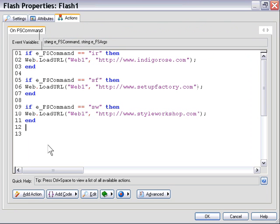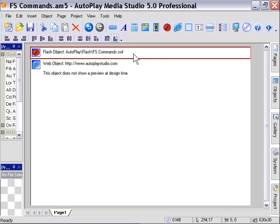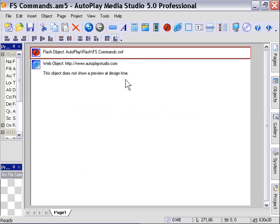So it's a very simple example, but basically it shows pretty profound communication between these objects. So you could similarly, as you can imagine, create, for example, a set of transport controls for a video object using your Flash object. Or you could trigger basically any type of formatted output for a label or a paragraph object, or you could add items to a list box, or you could do a whole veritable host of things. In this particular case, we just created some navigation for a web object. So let's go ahead and take a look at the next lesson.